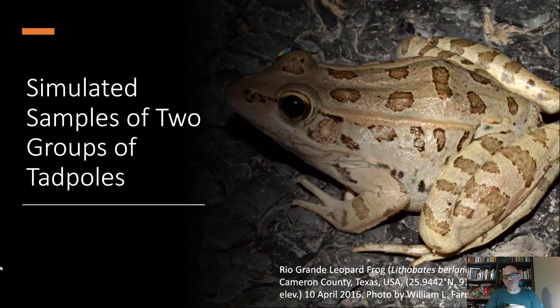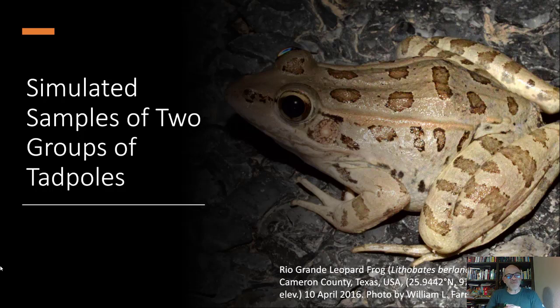I just thought it'd be interesting to put a picture of a native frog we have here in our area where your college is located. This is called the Rio Grande leopard frog. Its scientific name is Lithobates berlendieri.